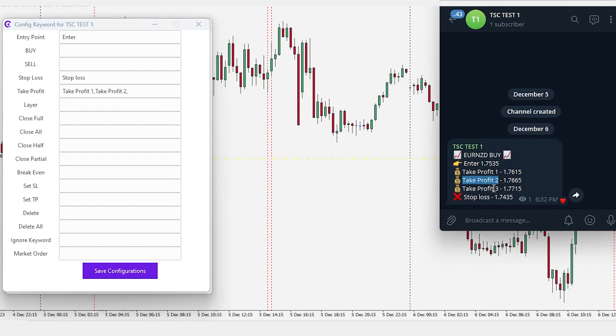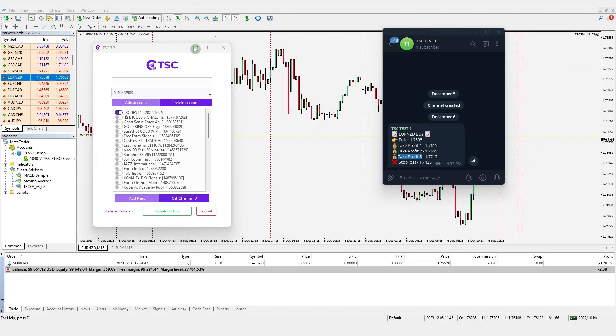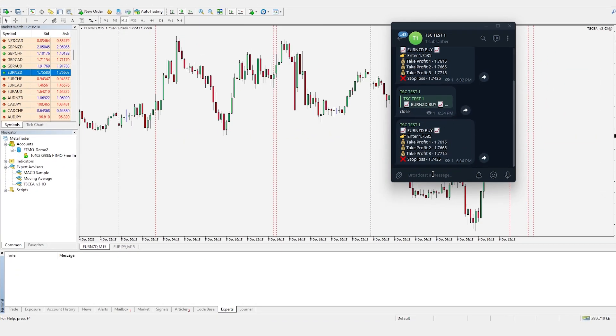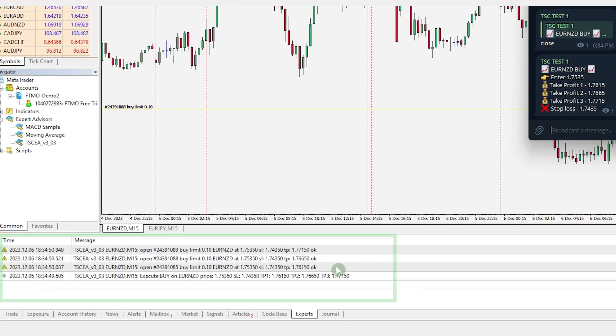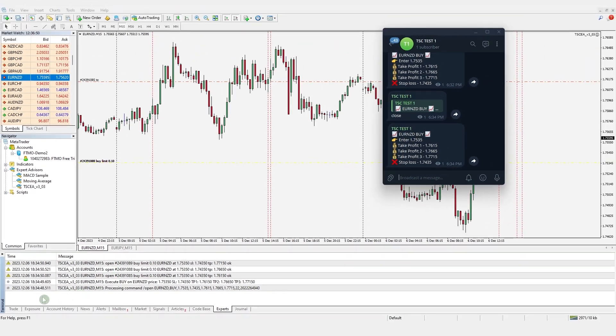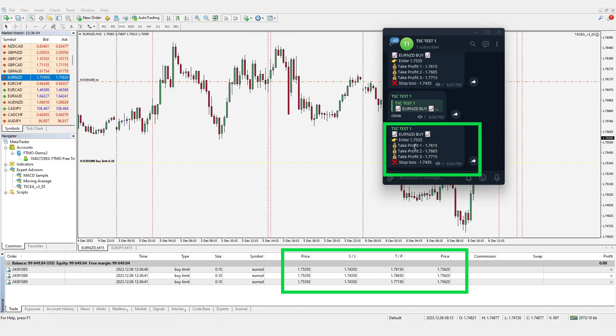Then click save configurations and close the config window. Let's send the signal once again. You can see trade was placed at defined entry price and all the take profits prices were copied properly.